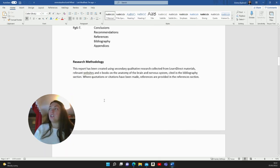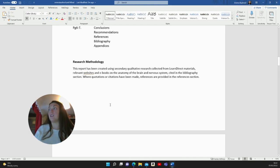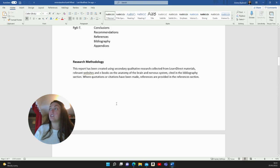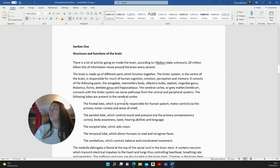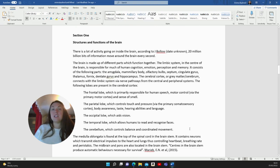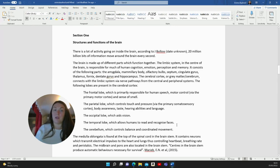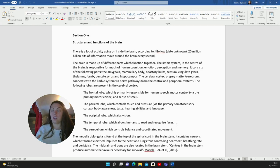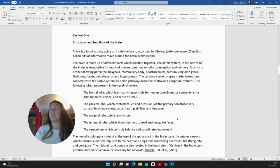For the research methodology, I didn't really know what to write for this, but I wrote: this report has been created using secondary qualitative research collected from learn direct materials, relevant websites, and ebooks on the anatomy of the brain and nervous system, cited in the bibliography section. Where quotations or citations have been made, references are provided in the references section. This isn't an illustrative report, so it is fairly boring to look at. There's no pictures and things like that. So do try to focus. You've clicked this video for a reason. Really test yourself on your focus here and try to listen through to the end, because if you can improve your focus, it improves everything.